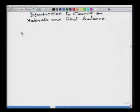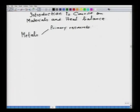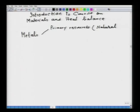Let me introduce the course on materials and heat balance. The best way to introduce the course content is to see energy and environment issues related to metal production. Metals can be obtained either from primary resources, also called natural reserves, or from secondary resources.